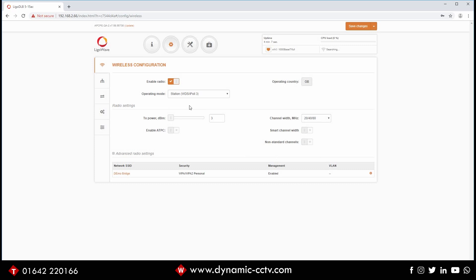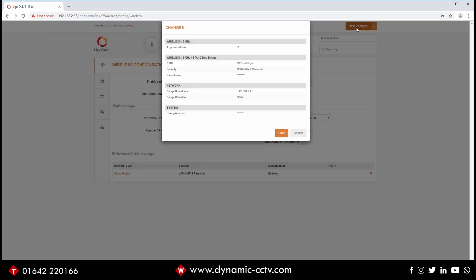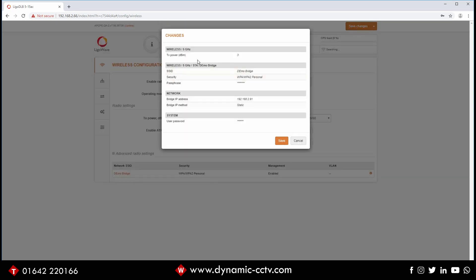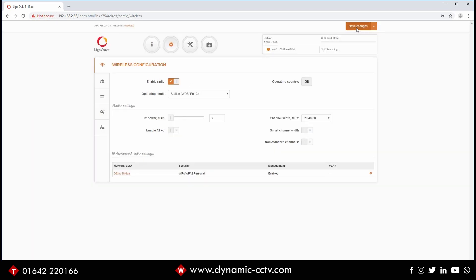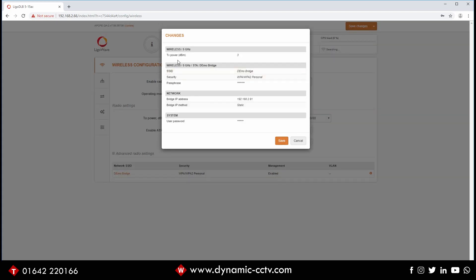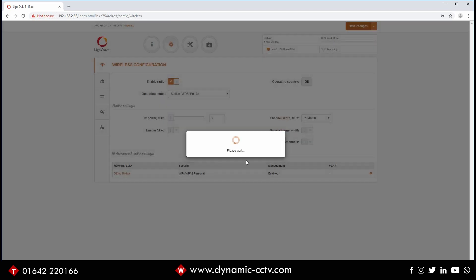Obviously the station will generally be at your camera side. And if we click save changes to that, you can see what we've done again. We've dropped the power, we've added it to the demo bridge SSID, we've got it to log into that. We've changed our station address and also our password. If we click save to that, that'll run through a few saving things and we should get back on and see how it looks once it's connected.